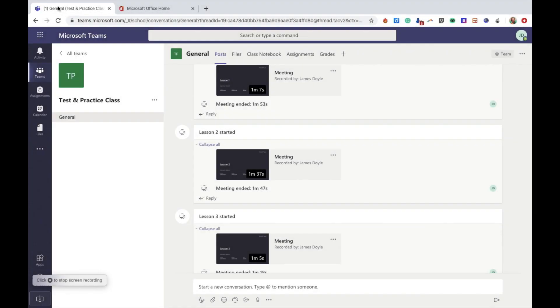Hello and you're very welcome to this video. Today we're going to learn how to add a tab into Microsoft Teams which links directly to your Stream account.